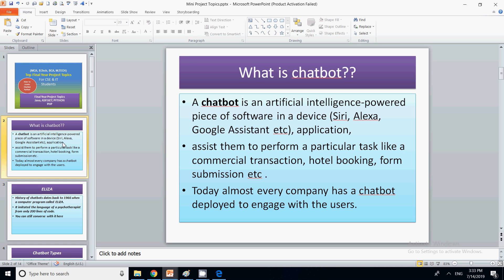These chatbots are trained, so they know different if-and-else logic to resolve the query of the customer. They are trained to perform a particular task. For example, if you are visiting a hotel booking website, that chatbot is trained only to perform hotel booking operations, so all its questions will be related to hotel booking. Similarly, a transaction chatbot is trained to do all transaction-type work and resolve all queries related to transactions.